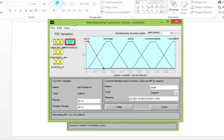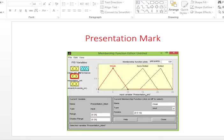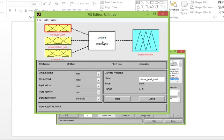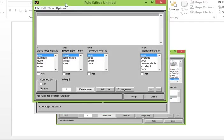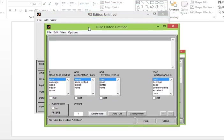Now go to the rule editor — double-click here. This is the rule editor. In the rule editor you can see inputs: class test mark, presentation mark, and awards. There is a connector — I am using 'AND' here. If you want 'OR', you can switch it. I will show you how to add rules.